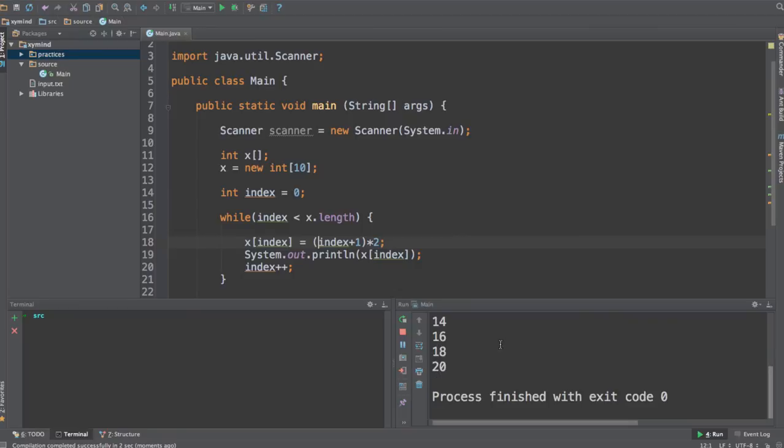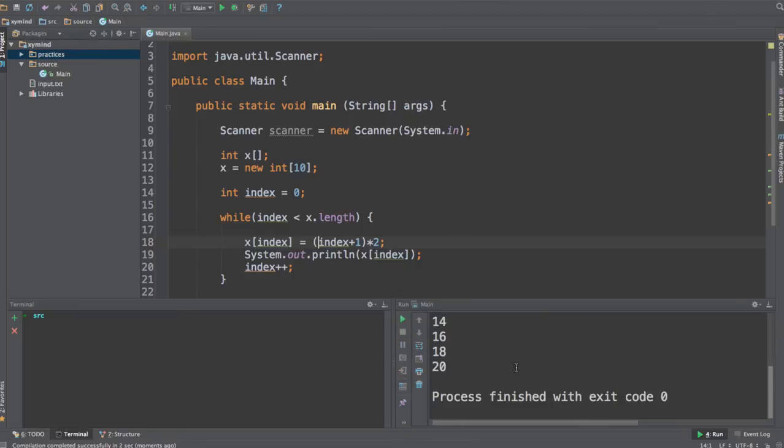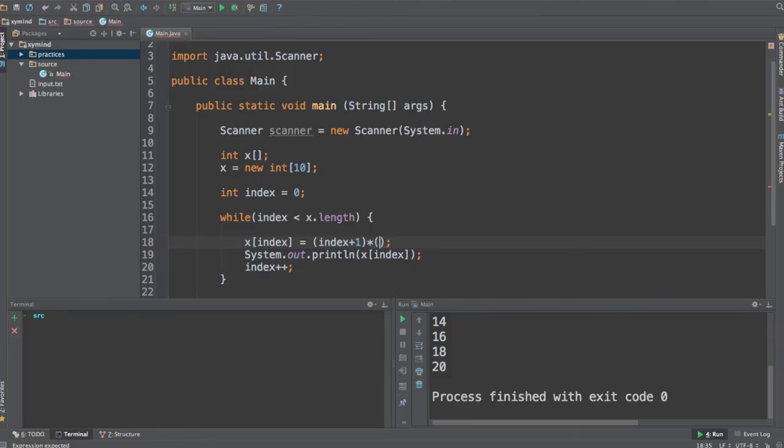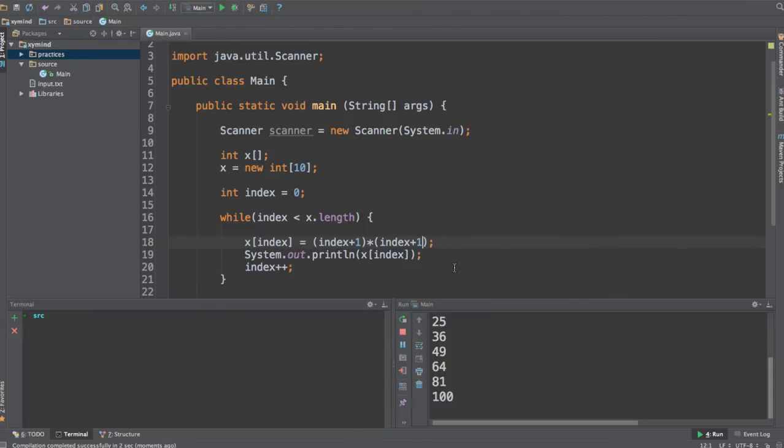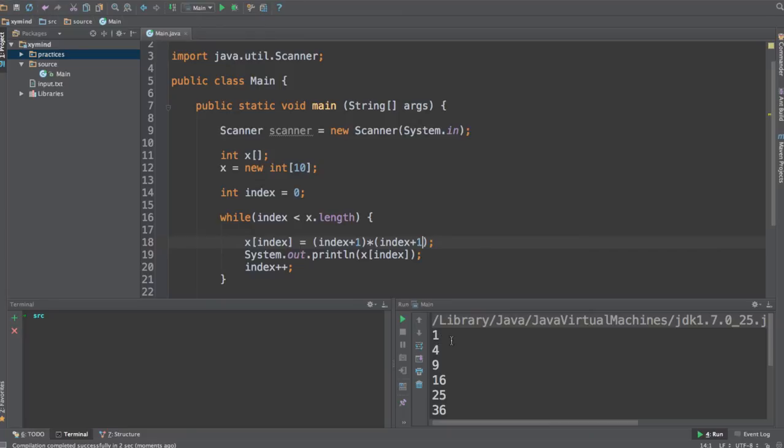And you can also do a lot of fun stuff with this. You could, for example, say I'm going to use index plus 1 but multiply it by the same index plus 1. So that would be really interesting because we are going to get the power of that index currently. So if you run this program you will get, for example,